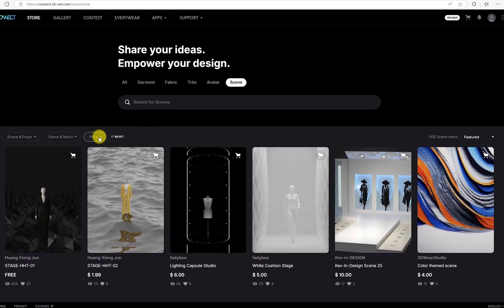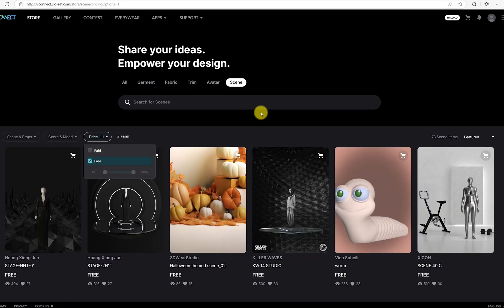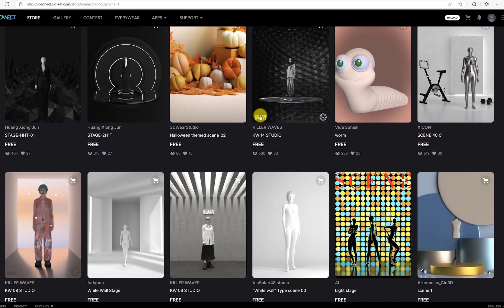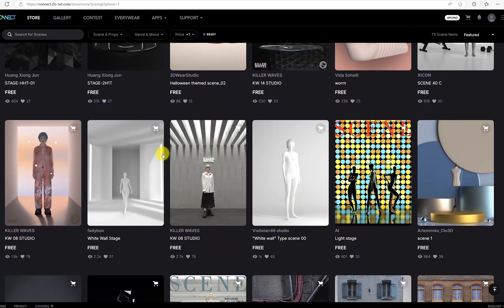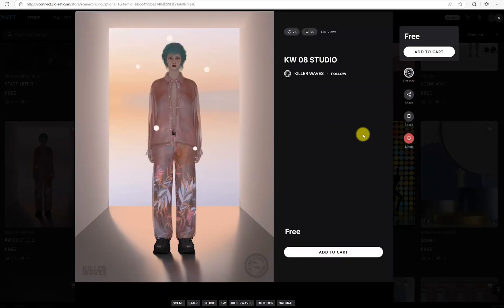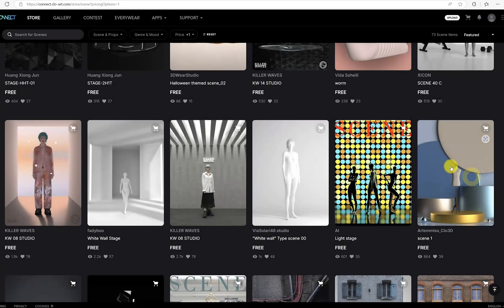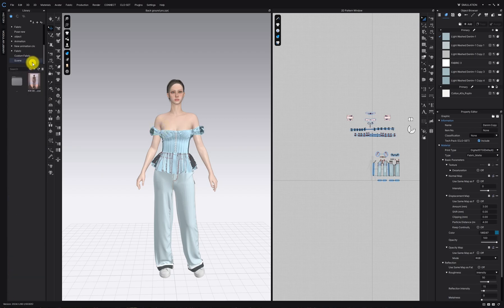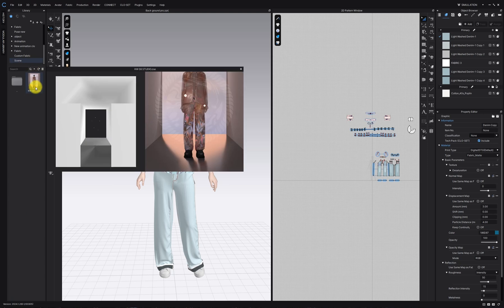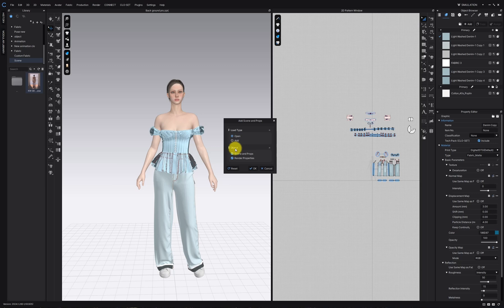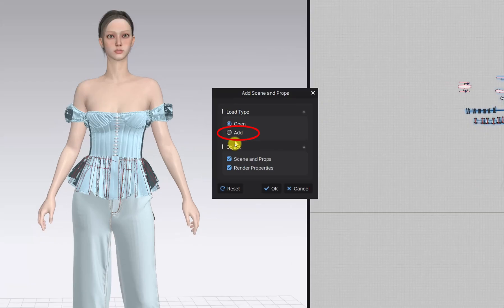Once you've found a scene you like, download it and double-click to open. And make sure to choose the add option when importing.